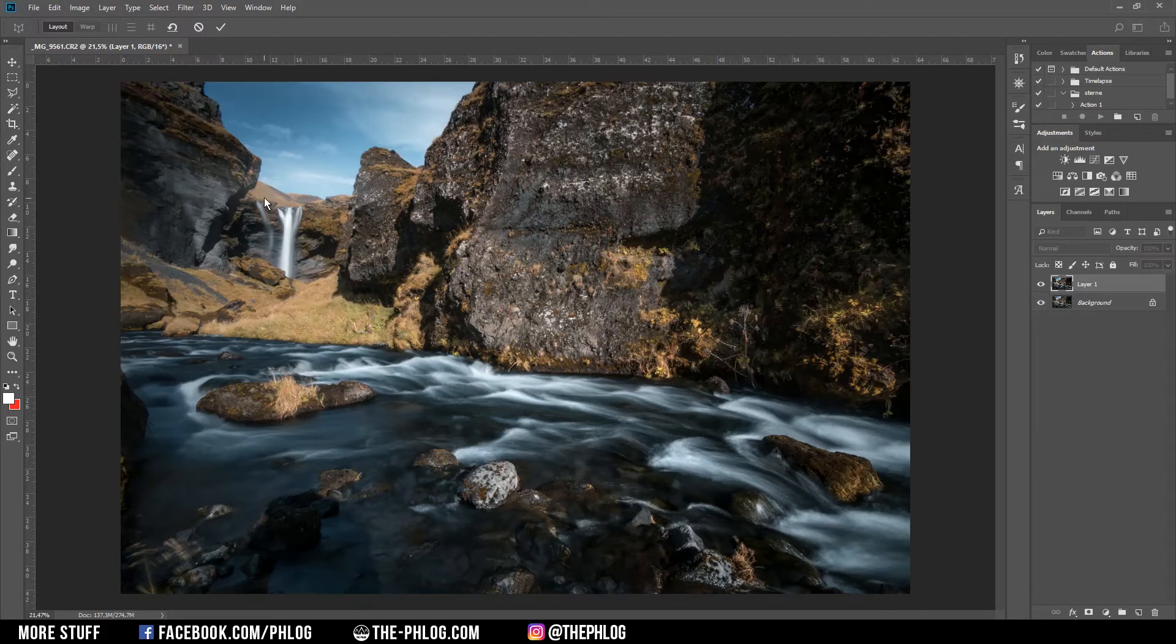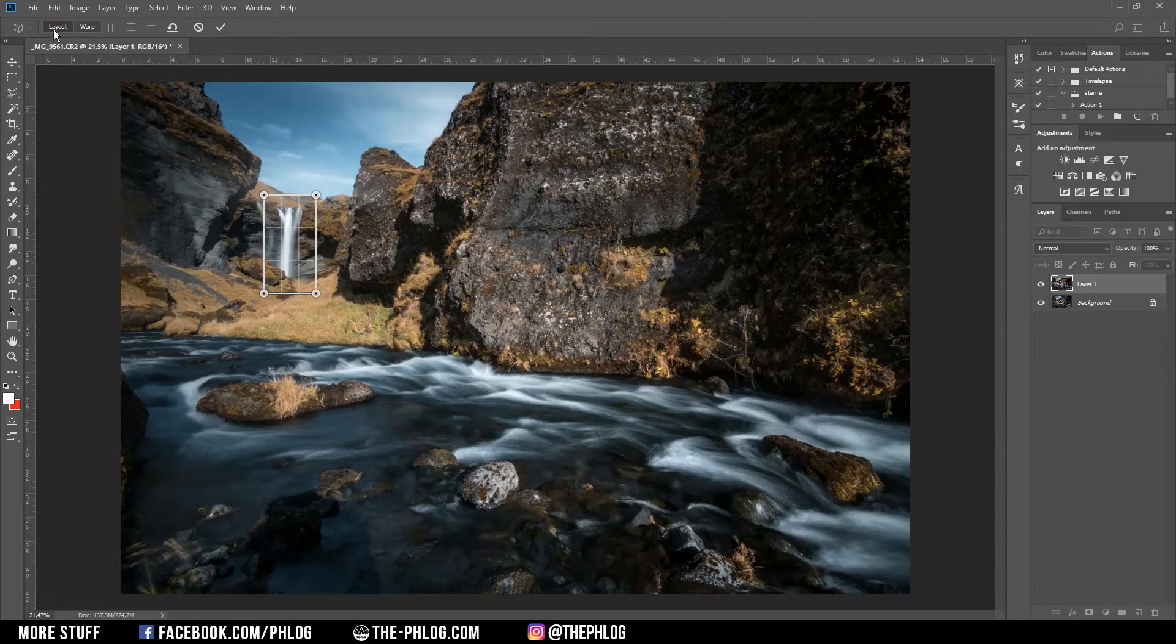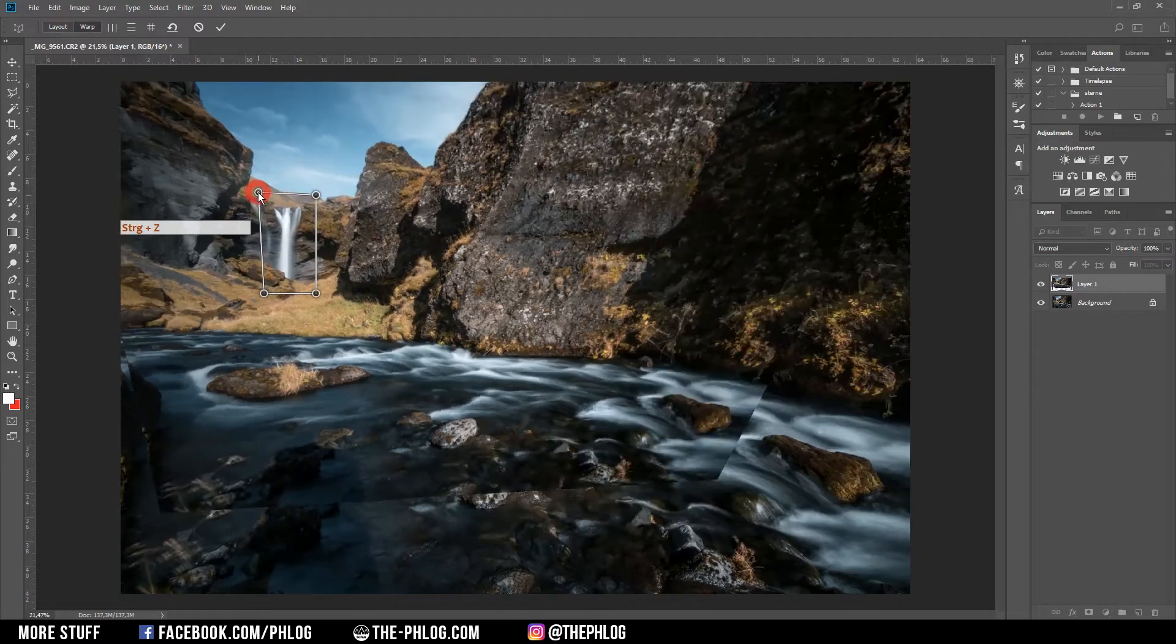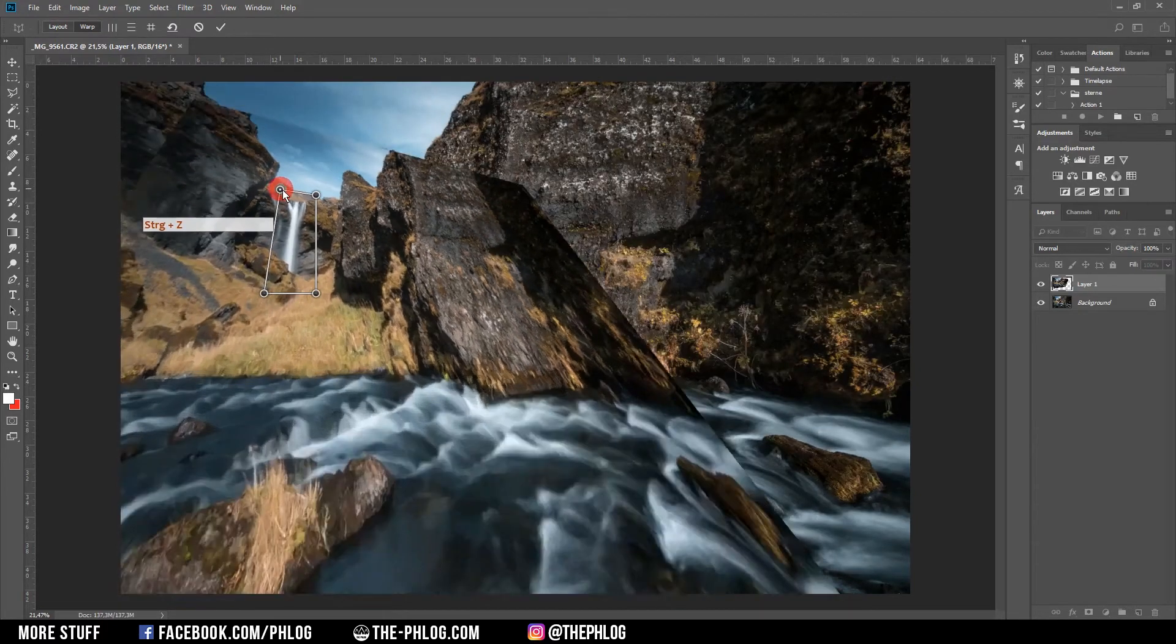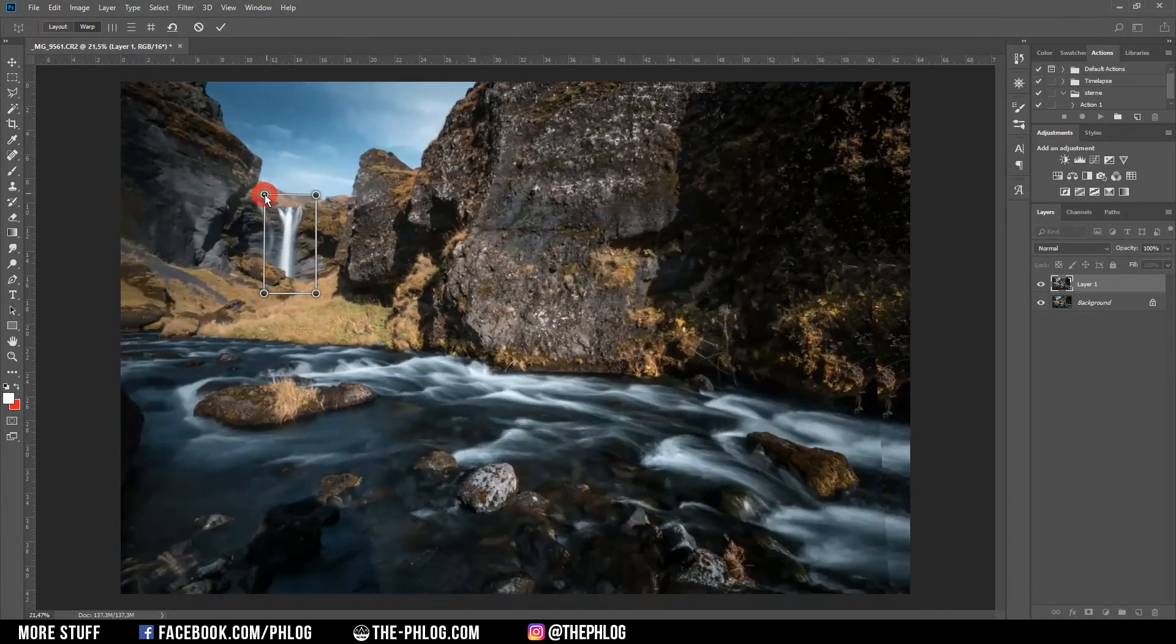You can drag a rectangle around the object you want to enlarge. In this case, I'm going to create one around the waterfall. As you can see in the top left corner, I'm in the Layout mode. If I switch over to Warp, I can drag the corners of the rectangle to change the perspective. Of course, that's not what I want to achieve with this trick, but don't worry, I'm going back to the Layout mode first.